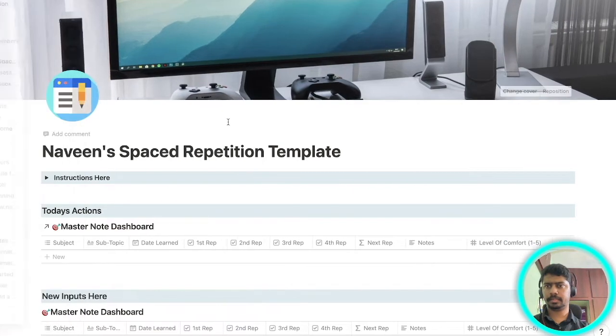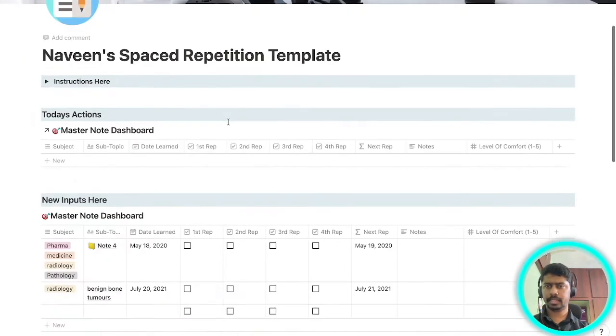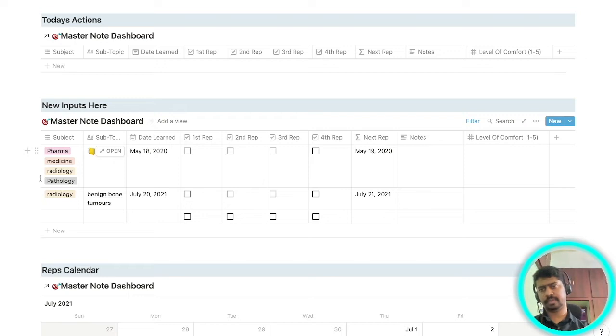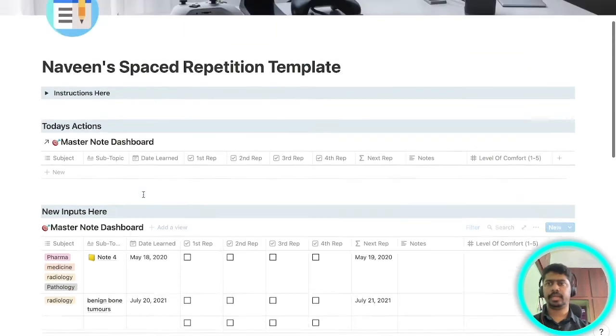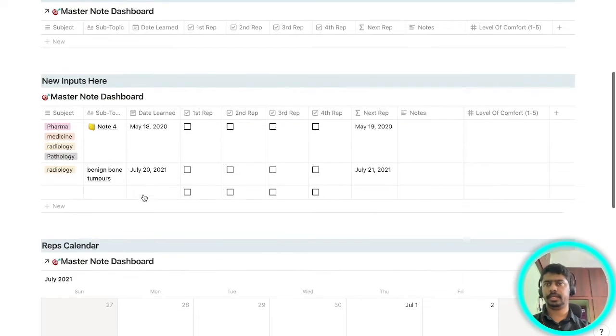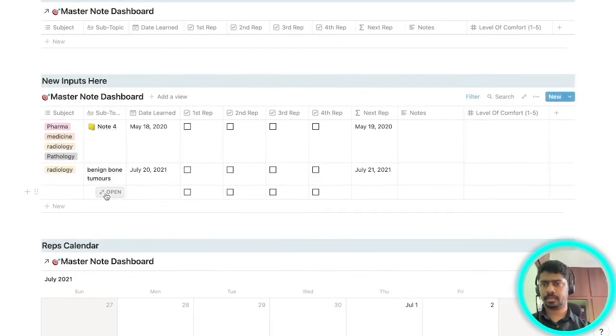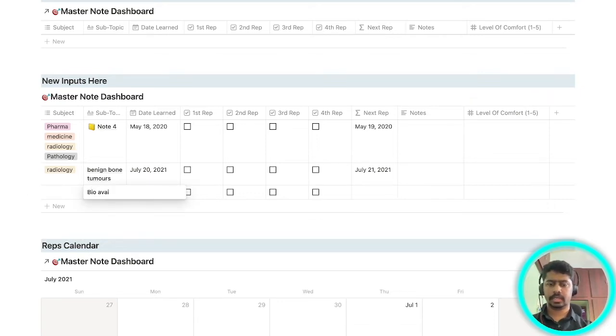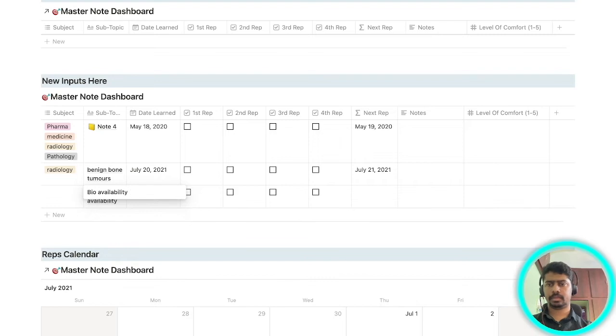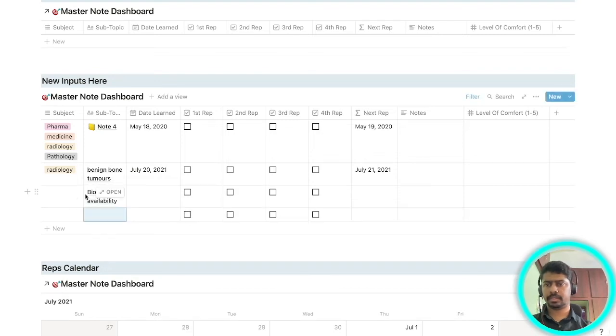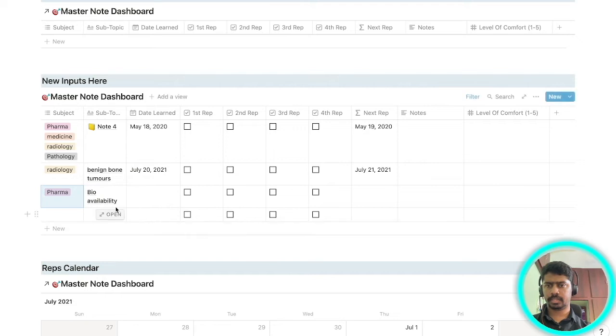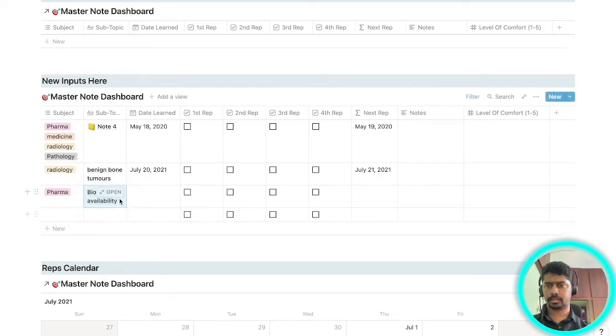This is my page where I have changed the tags into pharm, medicine, radio, and pathology which I will be studying. I will tell you how to create. First thing I want you to do is, for example if you're planning to study bioavailability and bioavailability comes under pharm, I'll add it as pharm.